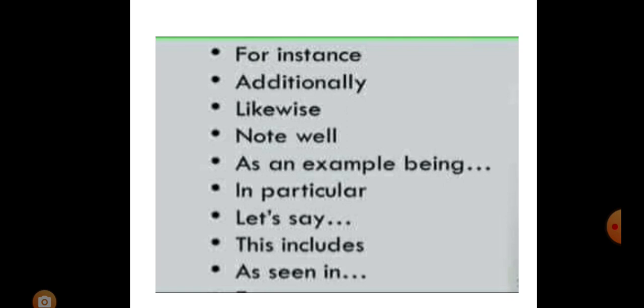Yahan kei list chha. For example ko satta use garna saknu - for instance, additionally, likewise. Hamile lekhna pani saagini sa. Note well, so that can be another one.